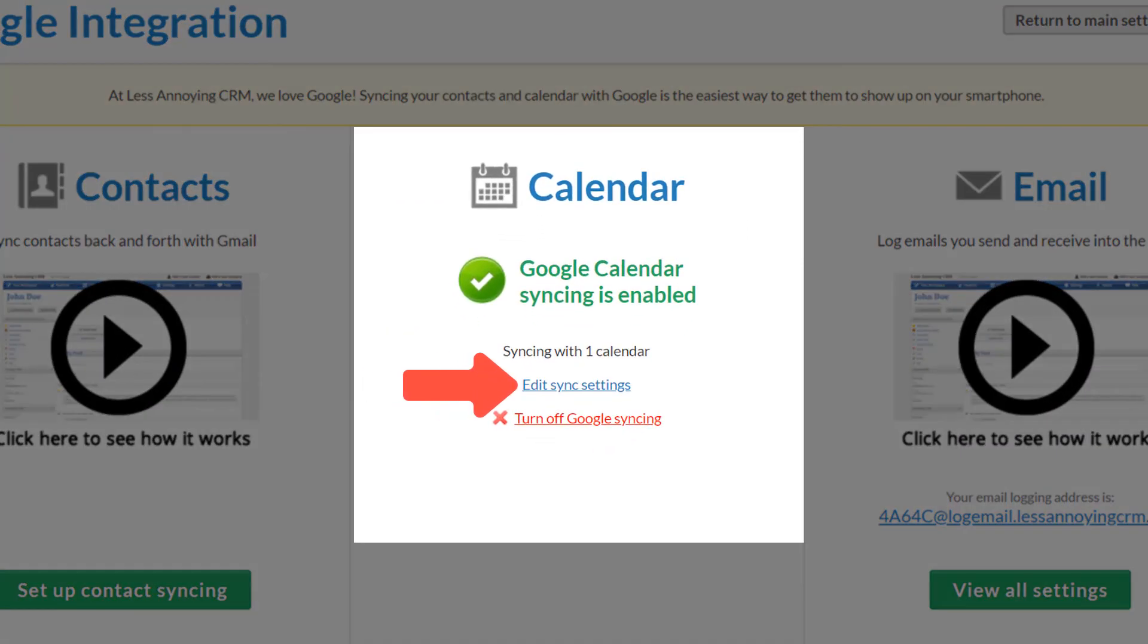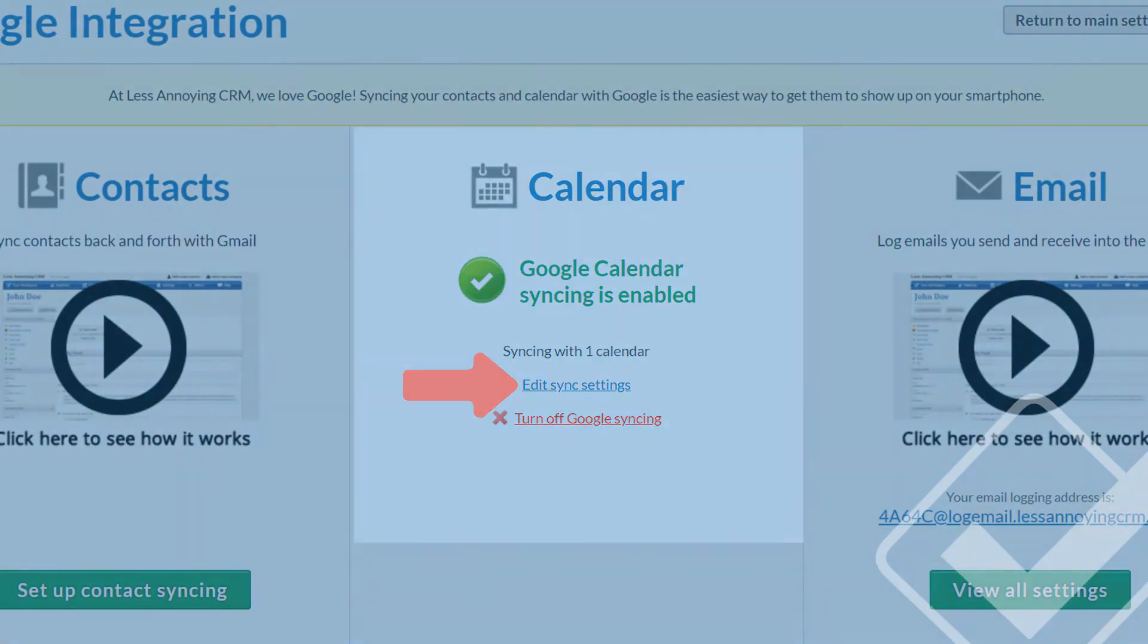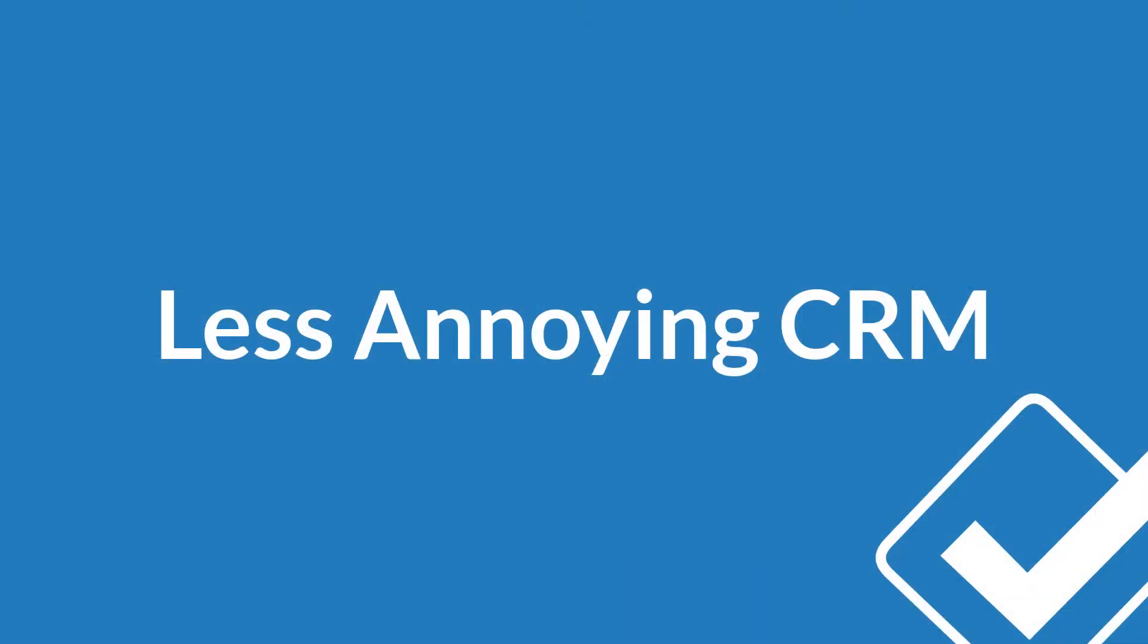As always, if you have any questions about this sync or the CRM, feel free to contact us and we'll be more than happy to help. Happy syncing!